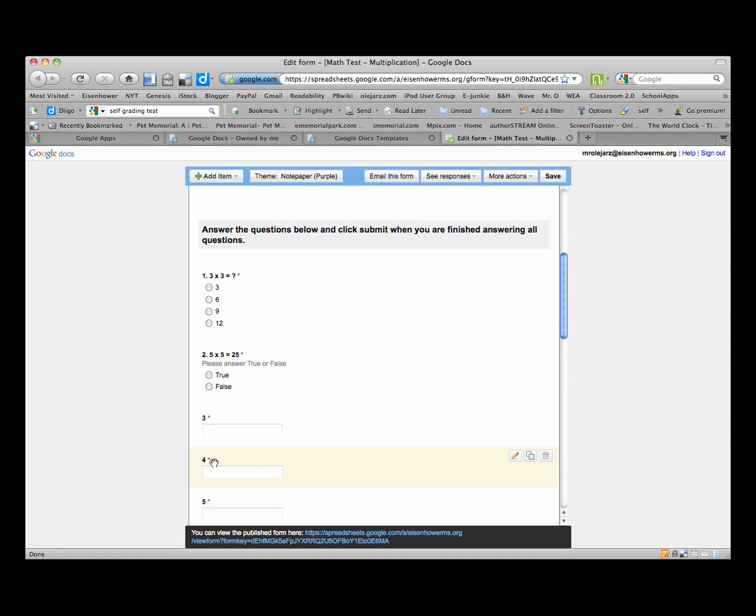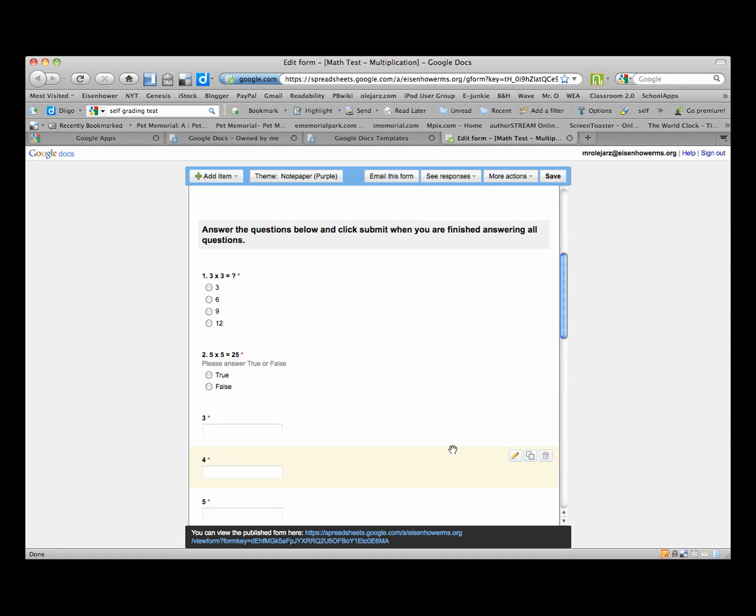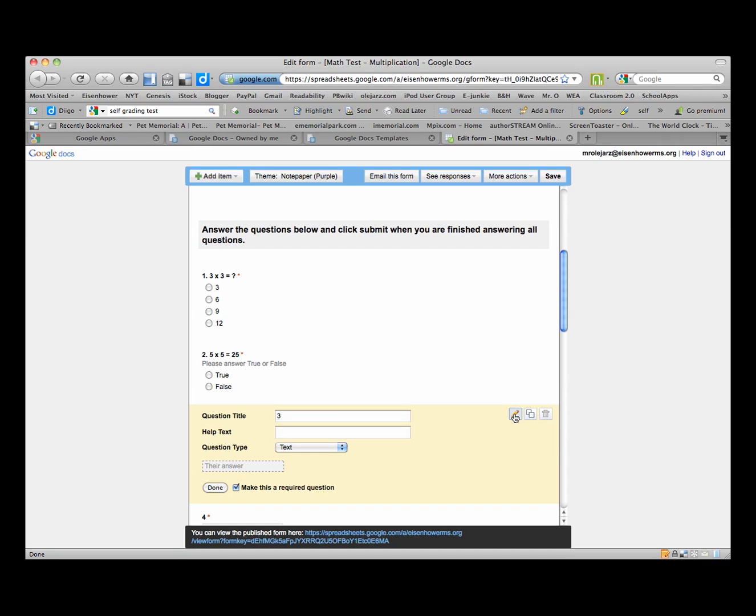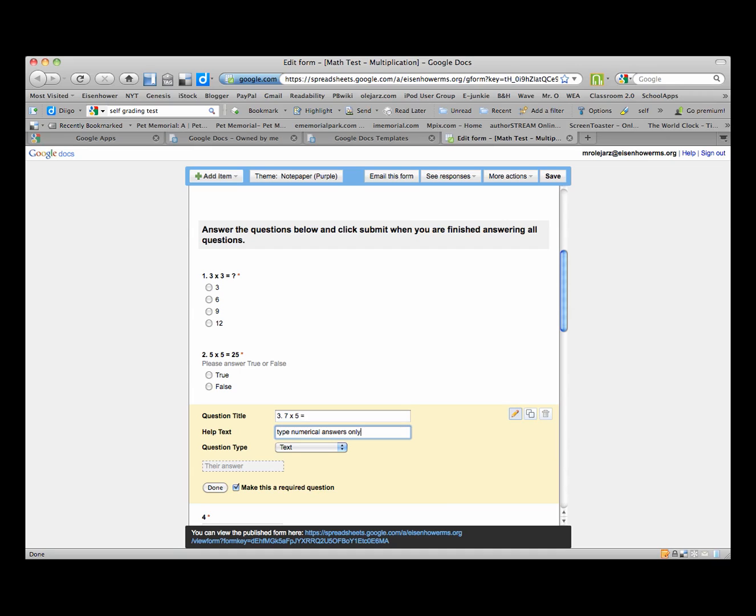And also that's a required question. If you want a fill in question, you can do a fill in question and that would be like a text answer. So in this case I could just type in 7 times 5 equals, and then I could put in help text that says type numerical answer only.